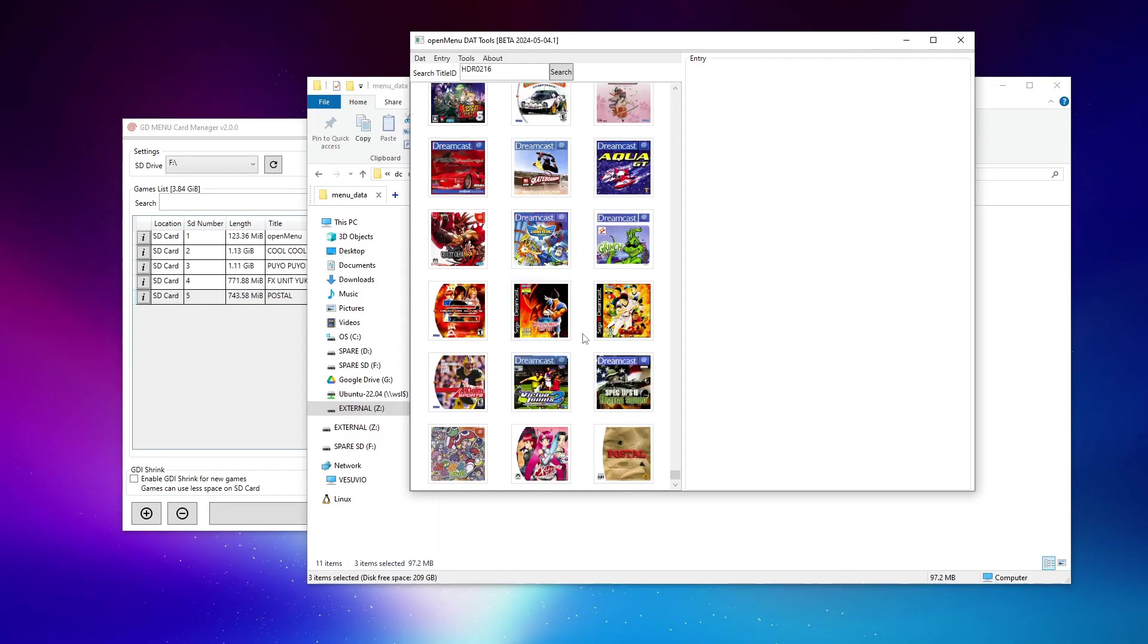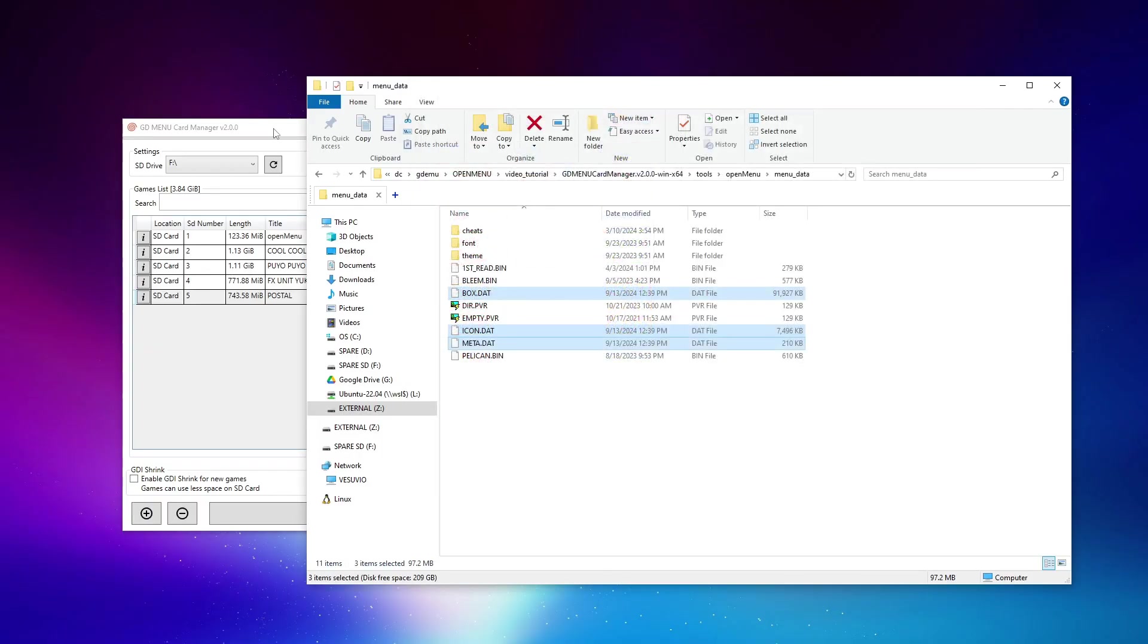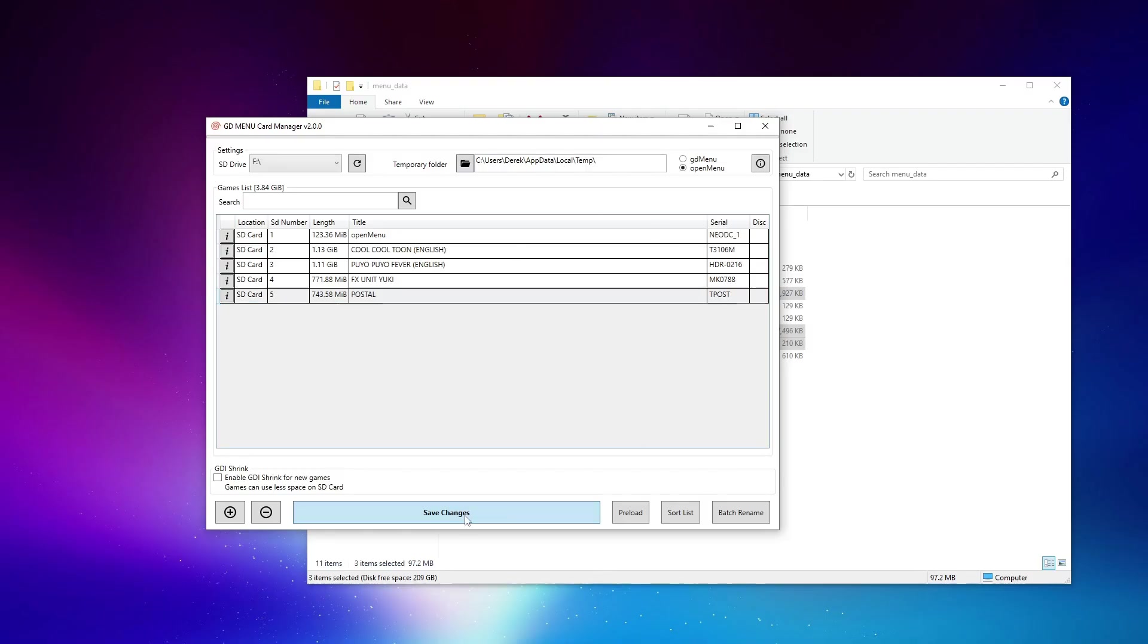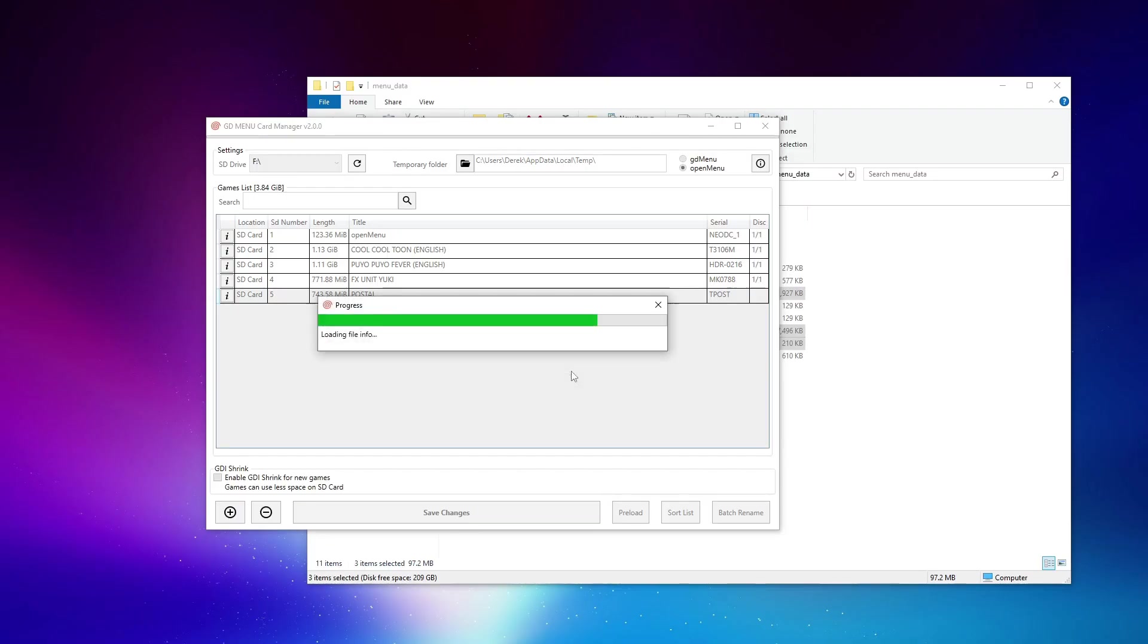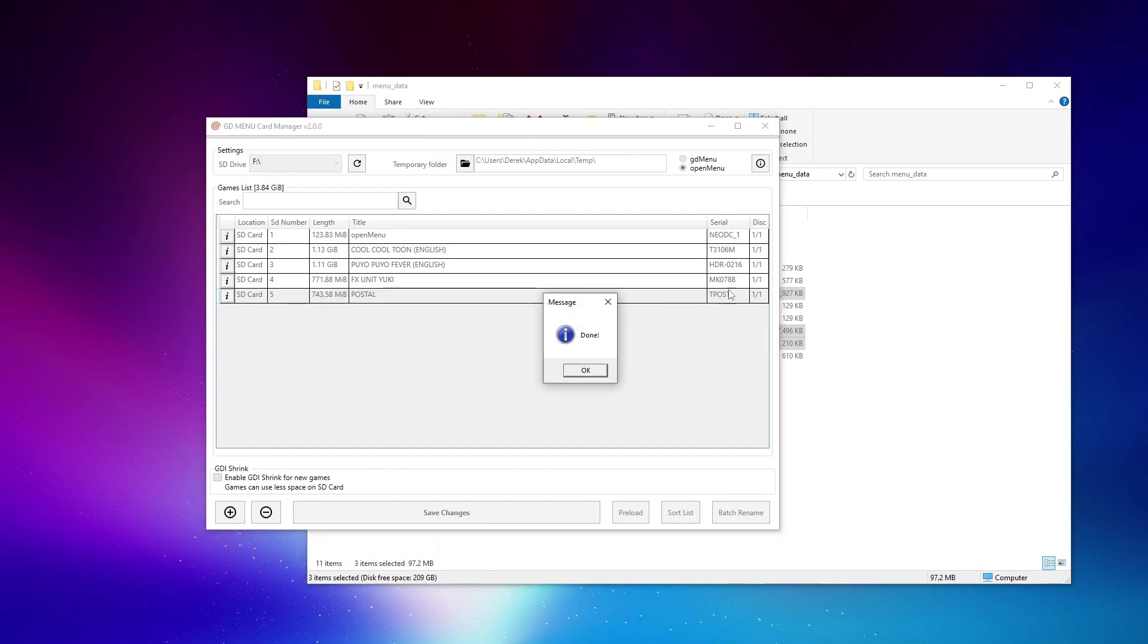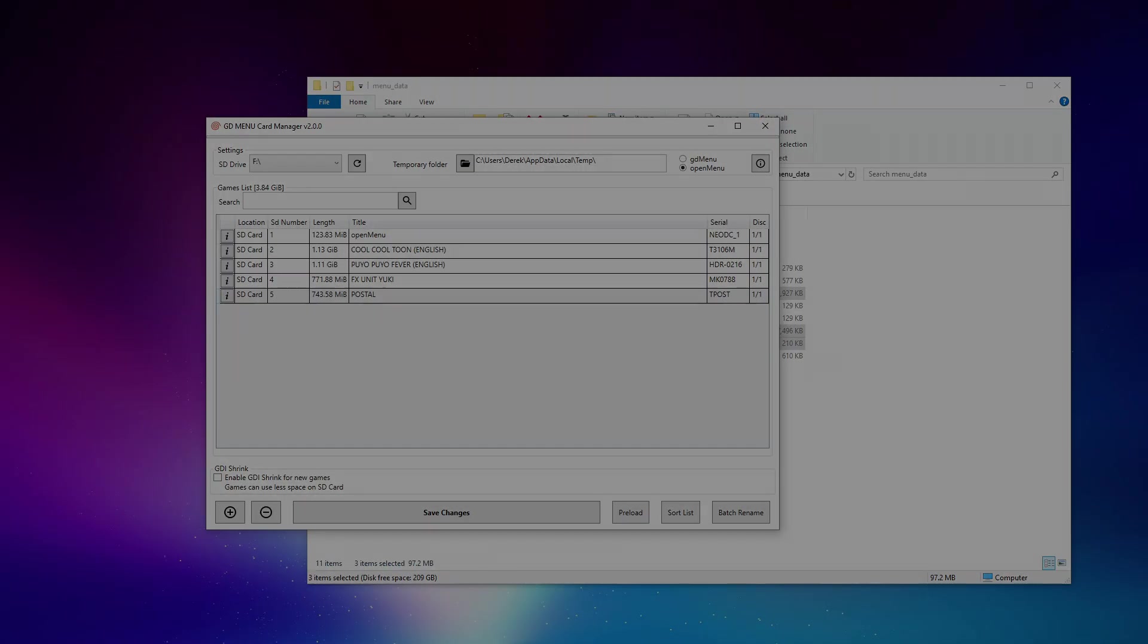So now that the artwork portion has been done, I can close this. Returning to the card manager, now that I've modified the ID for Postal, and now that the new artwork files are residing in their proper place, I can click save changes. And OpenMenu will be rebuilt with all of the new artwork and metadata we just made changes to, as well as it'll push the change to the game ID we see here for Postal. All right, so that's been done. We'll go ahead, eject our SD card, throw it back in the Dreamcast, and see what we get.